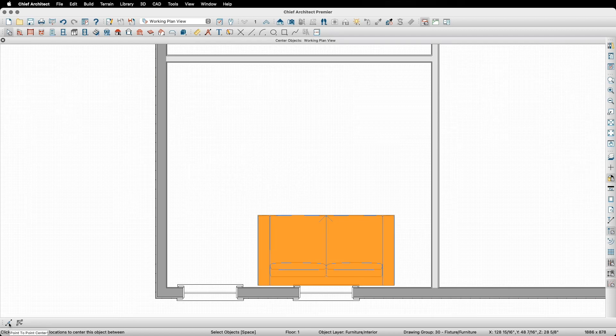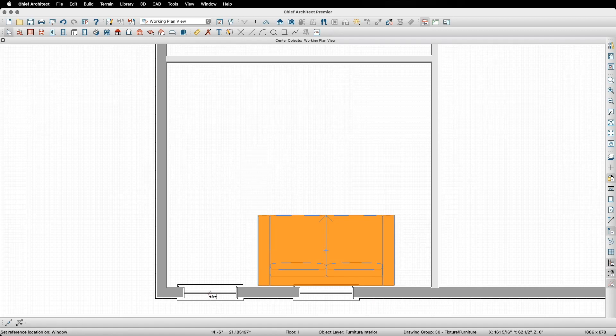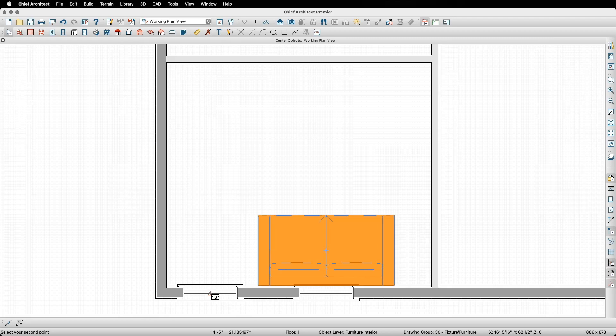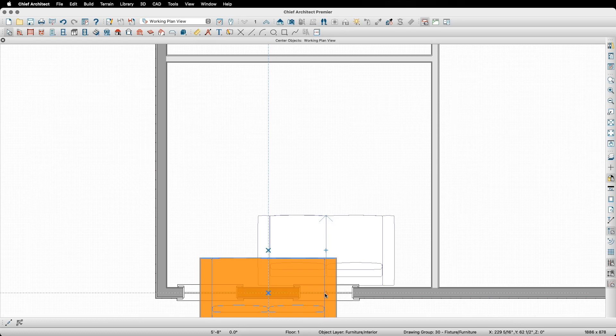Going back to our example with the couch and the windows, I'll put my mouse on the center of the first window and left click with my mouse. Notice how the indicator following my mouse changed from A to B. This tells me that the first point has been placed. Once I snap to the center of the other window and click,